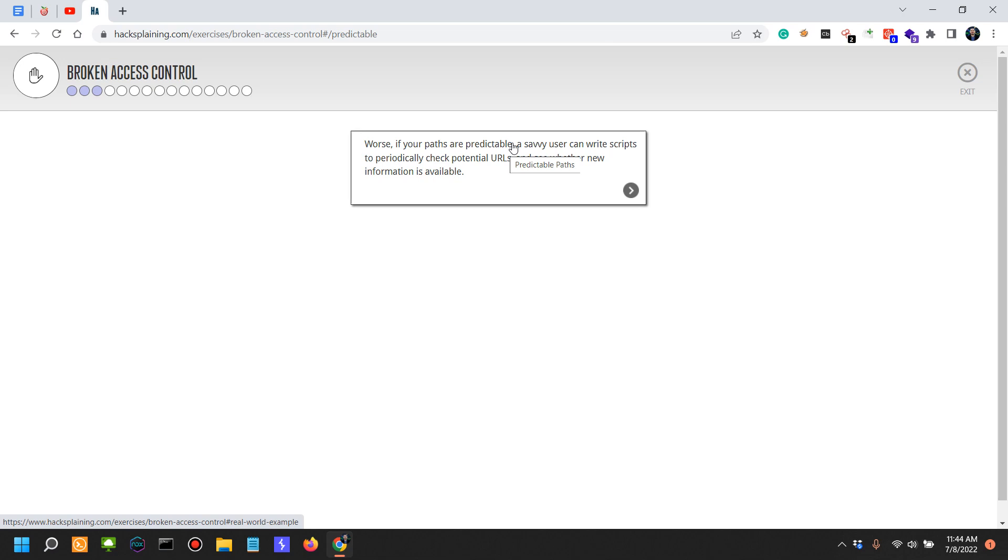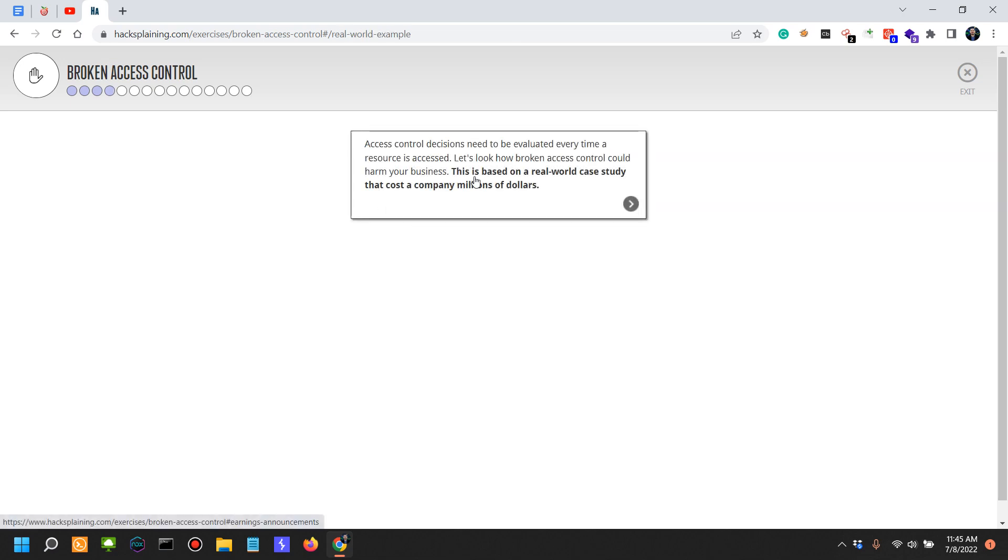You won't have to burden the server with hundreds of thousands of requests. Access control decisions need to be evaluated every time a resource is accessed.